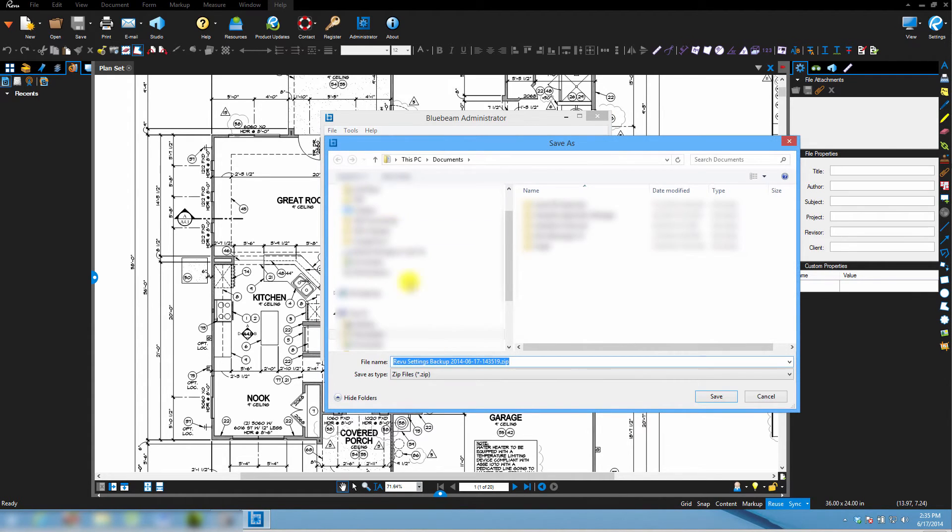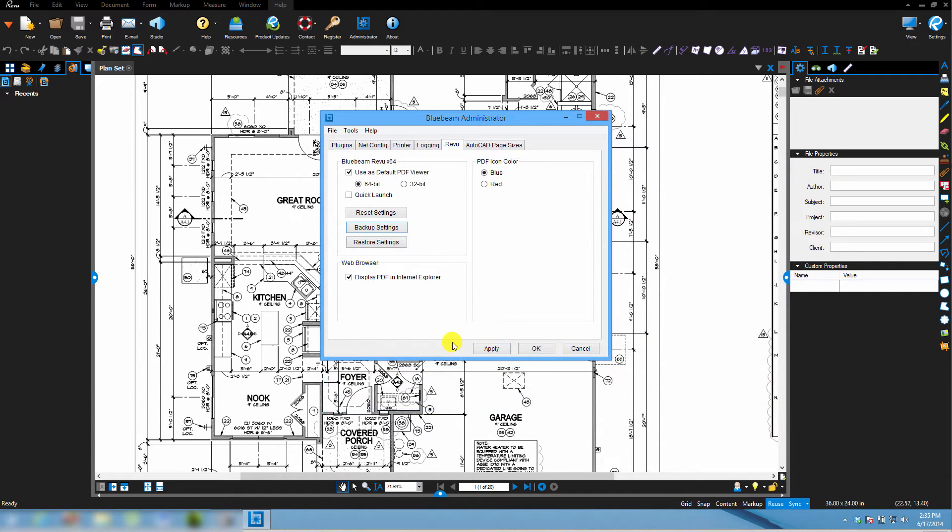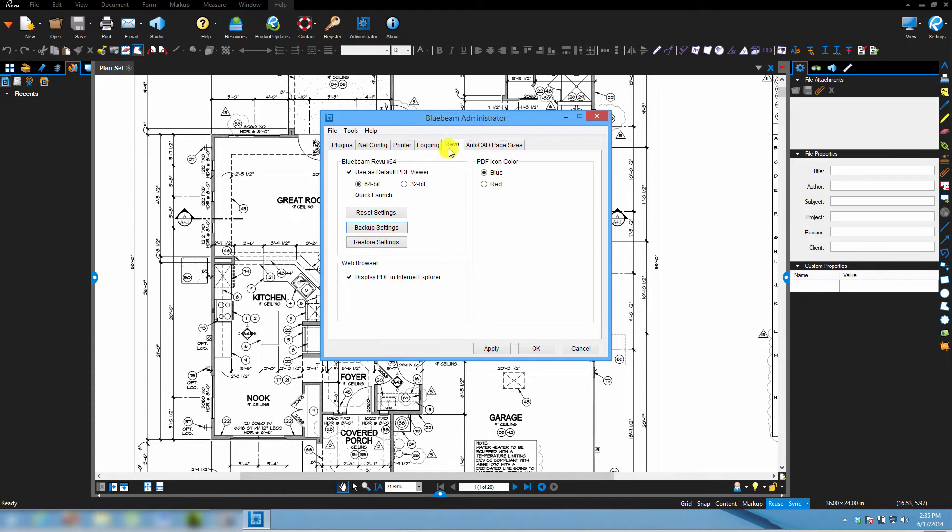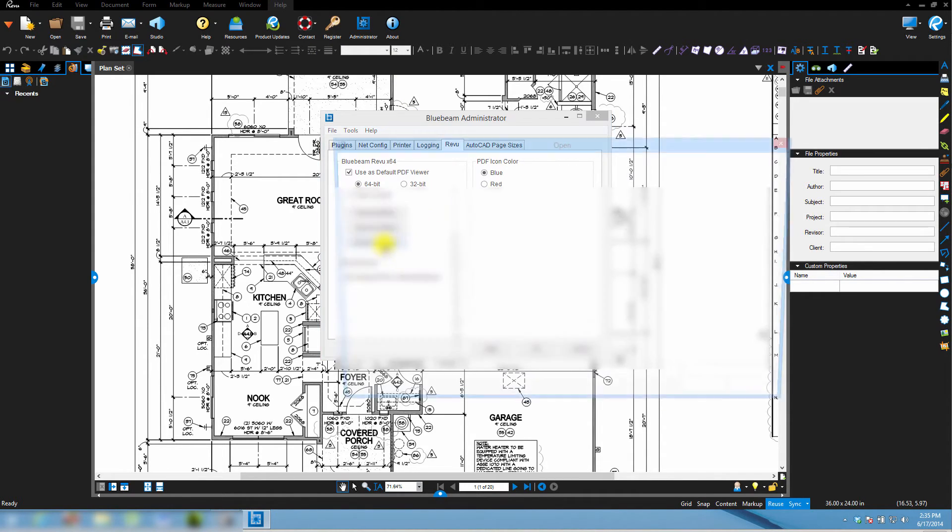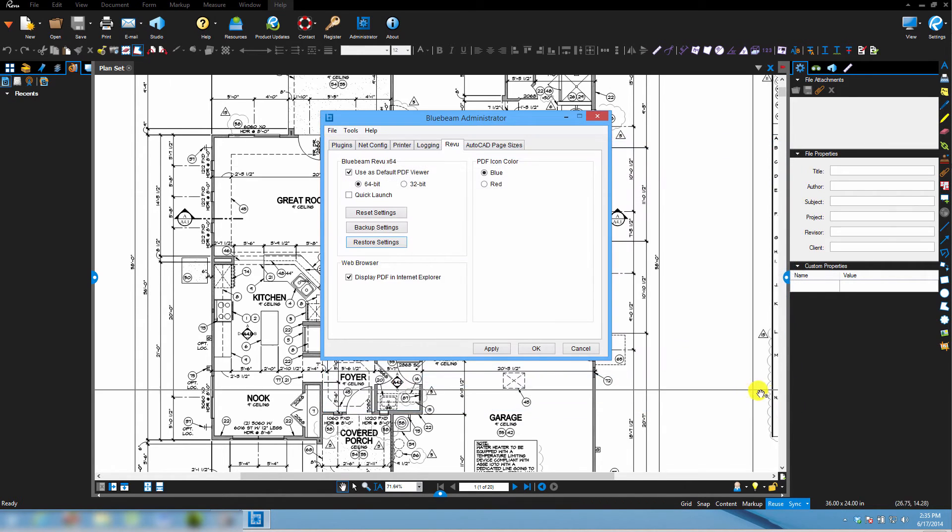And this will write out a zip file. Okay, so I put that on a thumb drive, drop it into Dropbox. Then on my laptop I go into Bluebeam Review, I open the Administrator and I go to the Review tab and then I click Restore Settings and I browse for that zip file, I click Open and that's it.